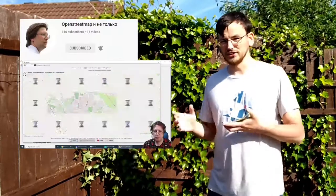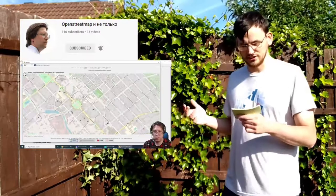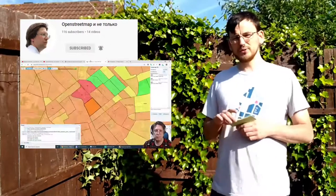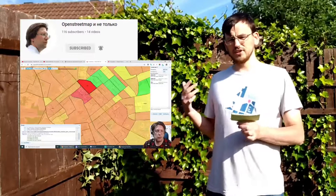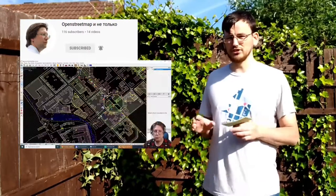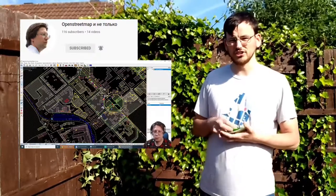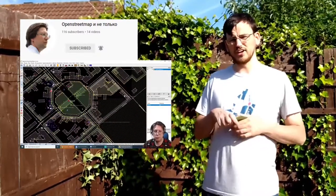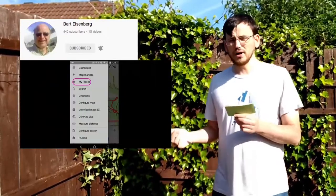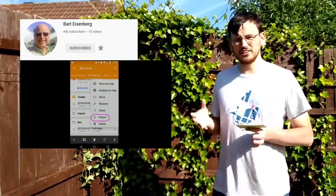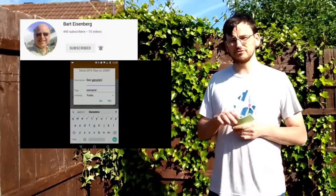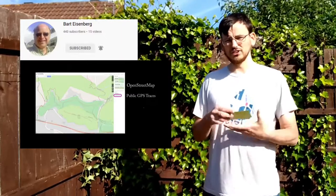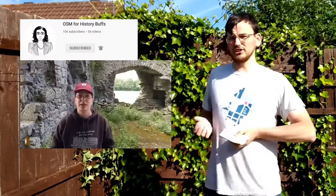What's really interesting on YouTube is the individuals running YouTube channels. Going away from English briefly, there's one whose name translates to 'OpenStreetMap and more' - if you understand Russian, you can probably get some value out of that. Bart Eisenberg has a channel with nicely made tutorials about different phone apps - he's got 15 videos up already. And then this channel actually inspired me to make this talk for the conference: it's OSM for History.